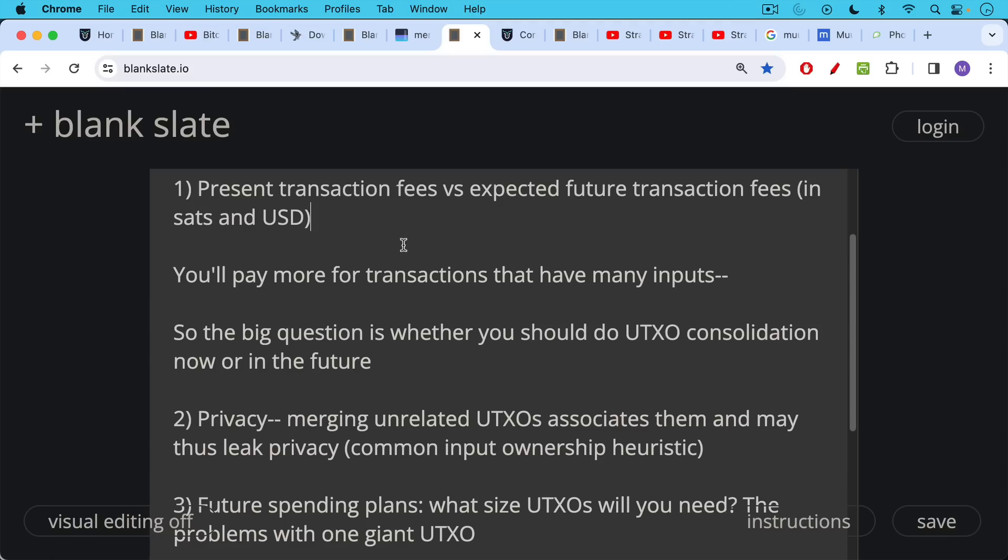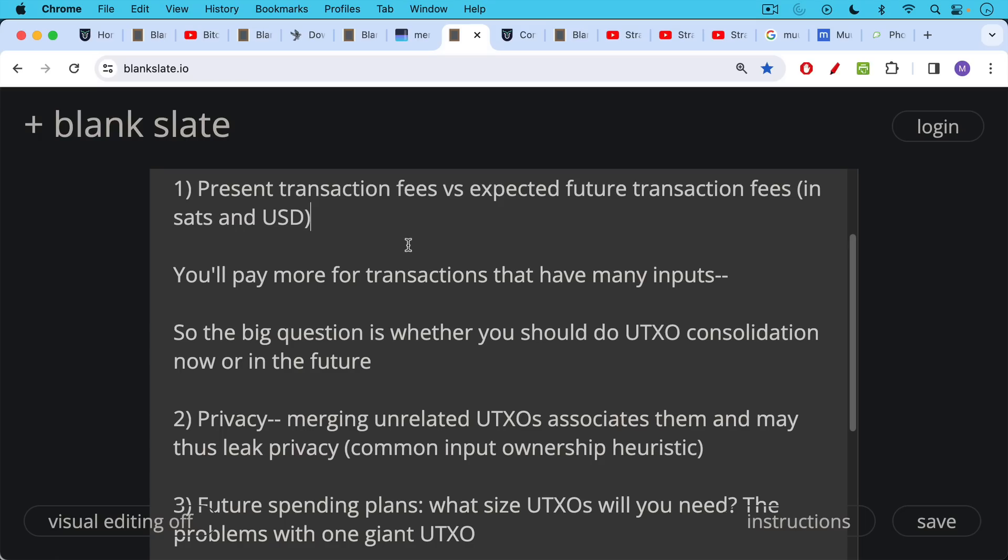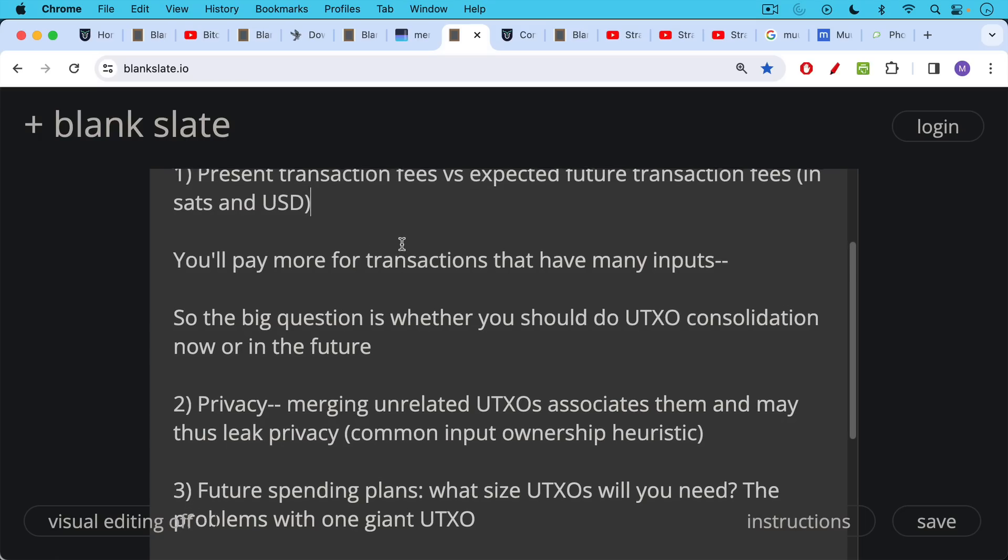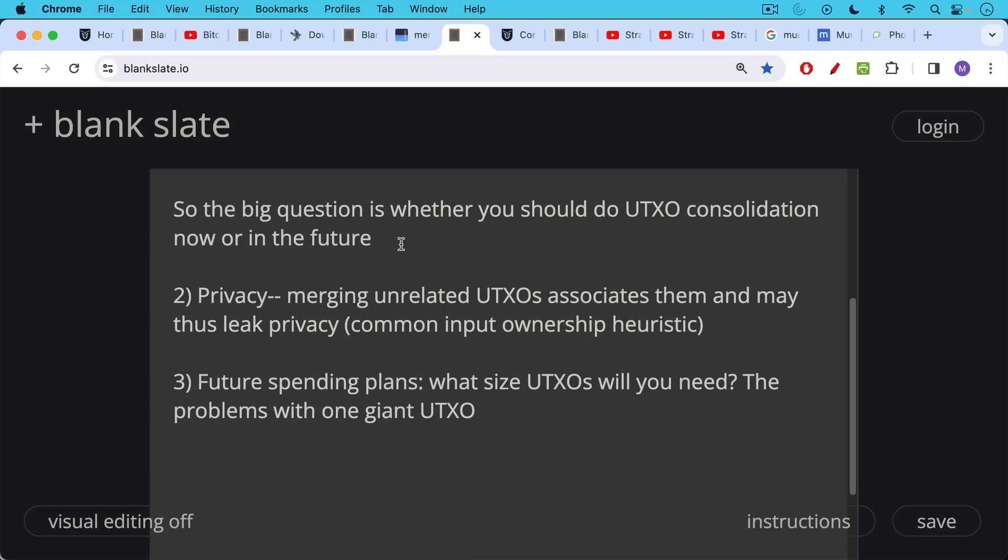That's the first thing, transaction fee levels. The second factor to take into consideration is privacy. We talked about this I believe in yesterday's video which is in that playlist I linked to. Merging unrelated UTXOs does associate them on chain. It may thus leak privacy. This is called the common input ownership heuristic and it can be used really by anyone who's looking at the blockchain to say look at all these transactions, look at all these UTXOs coming together, I believe that these were all originally controlled by the same person. That's a probabilistic endeavor but this is how chain surveillance companies and other people observing the blockchain think about these things.